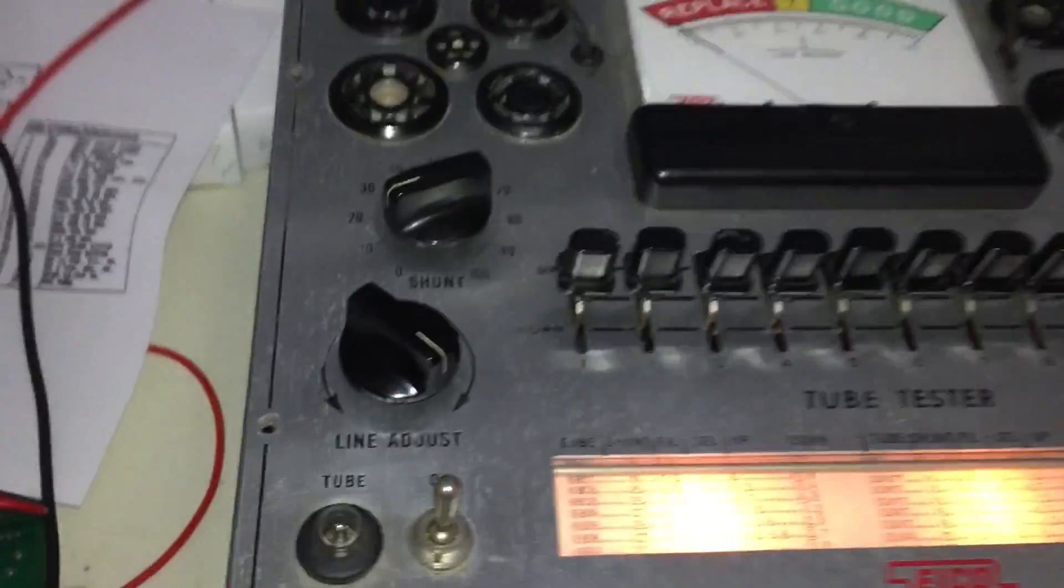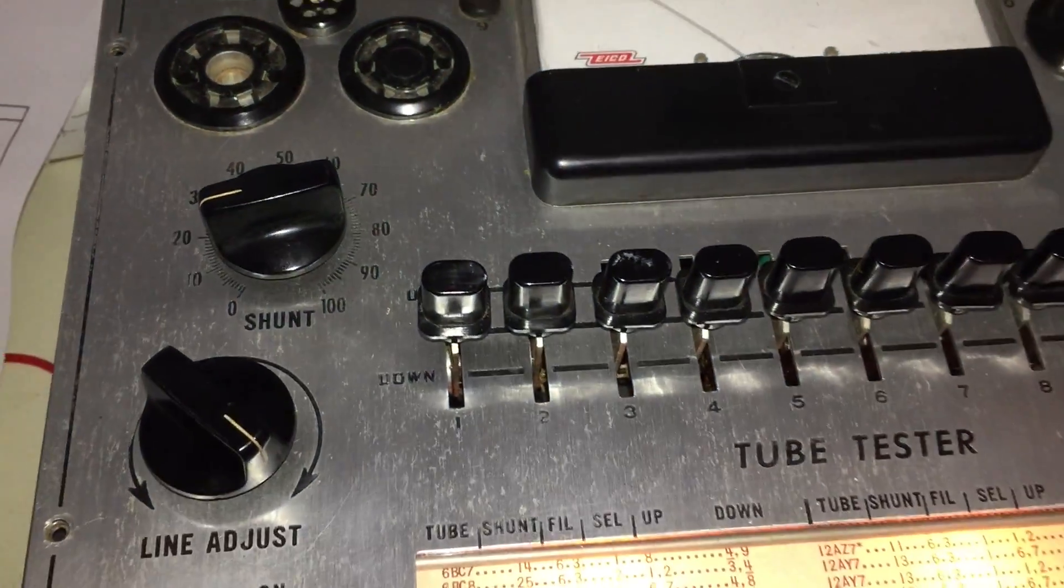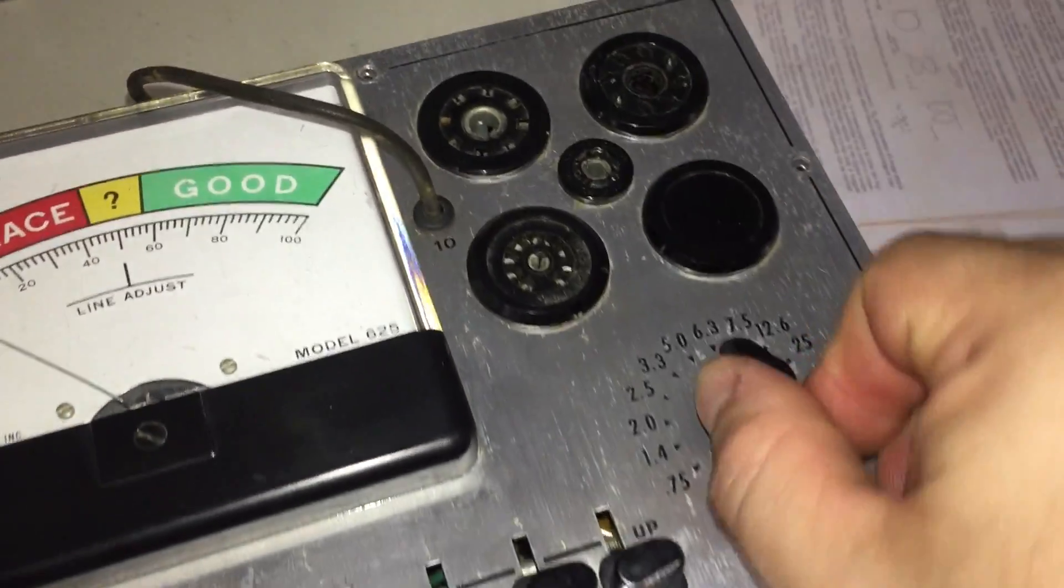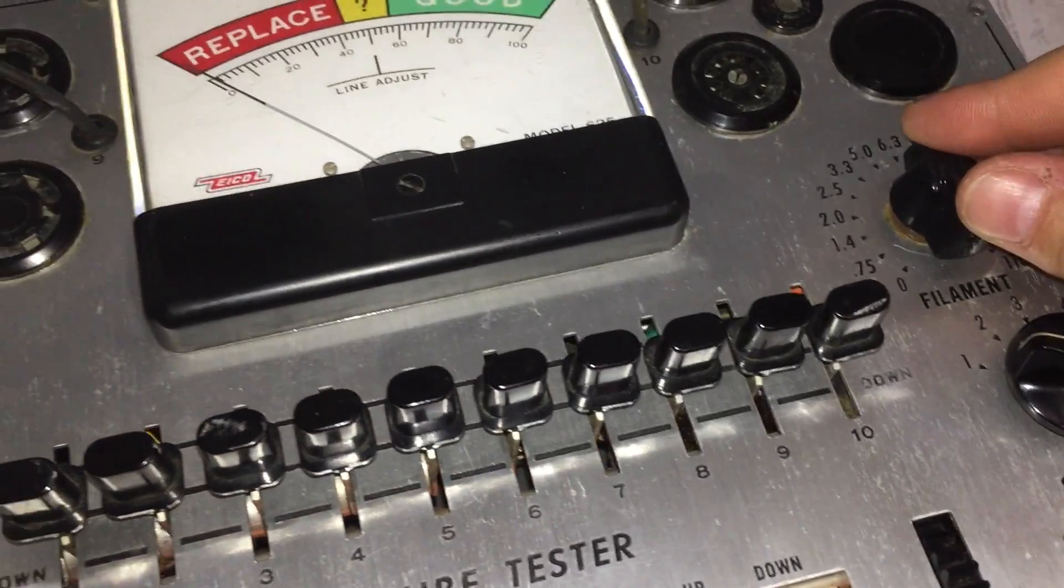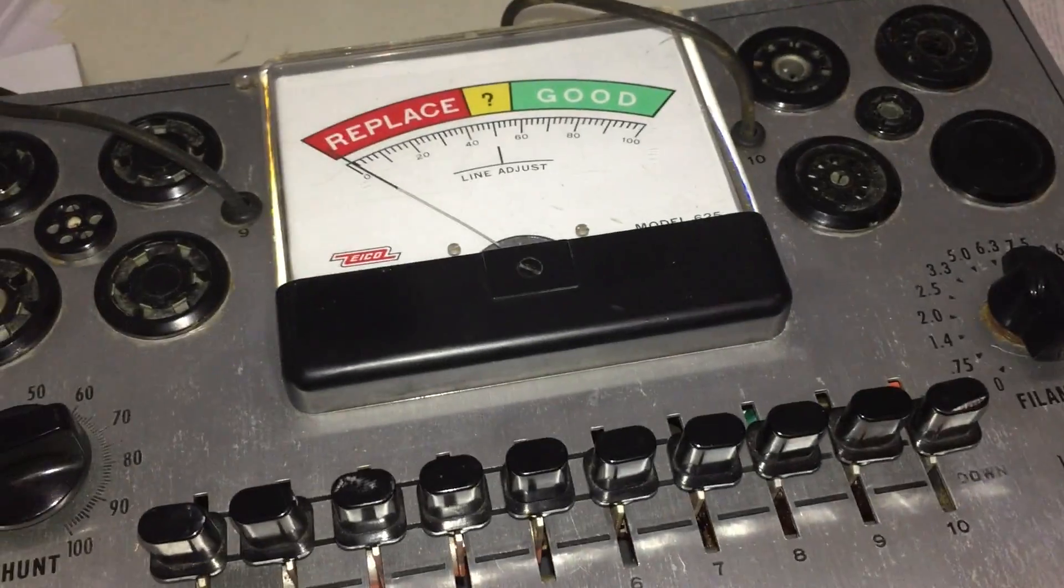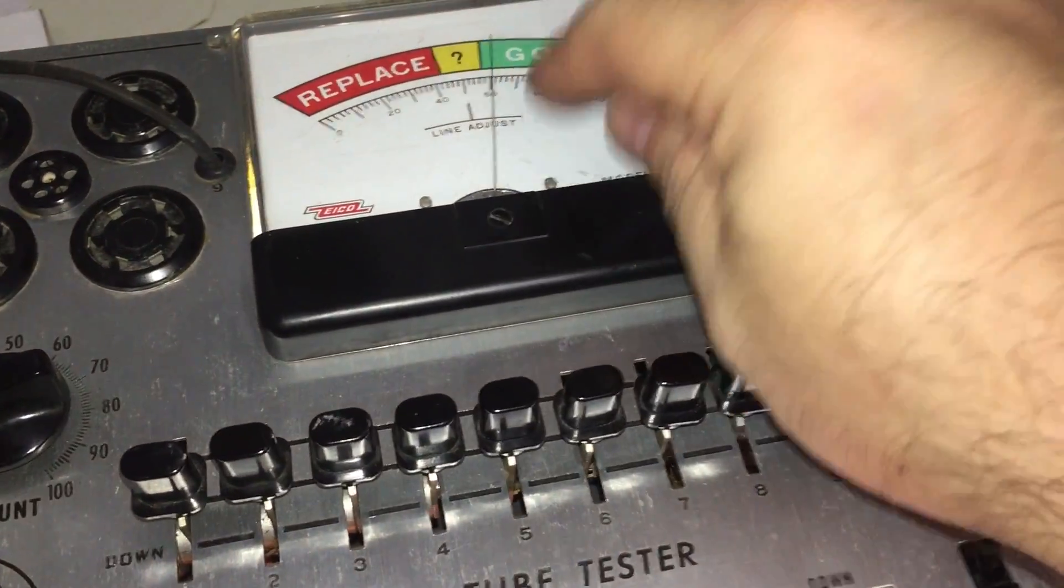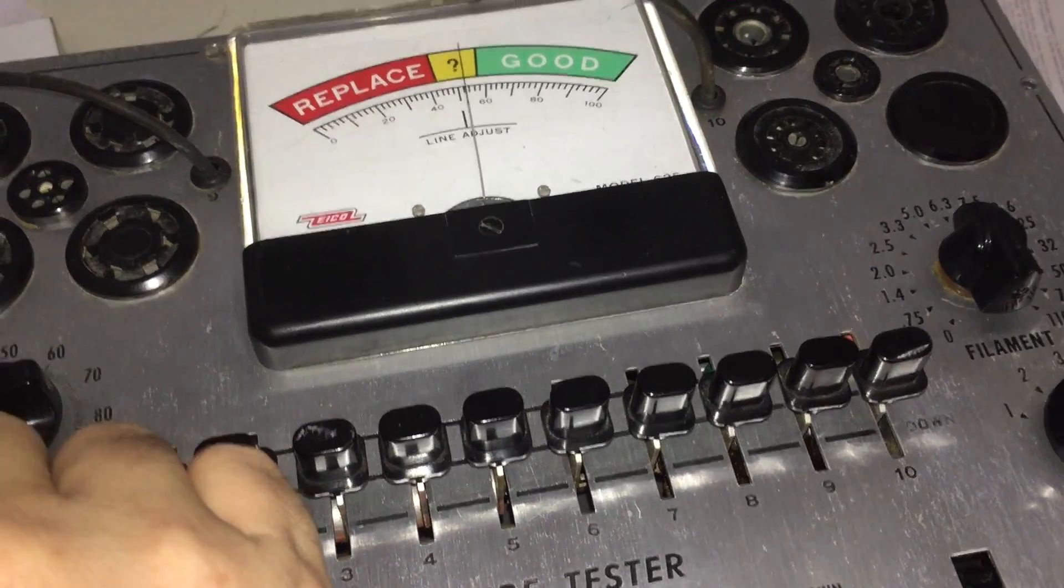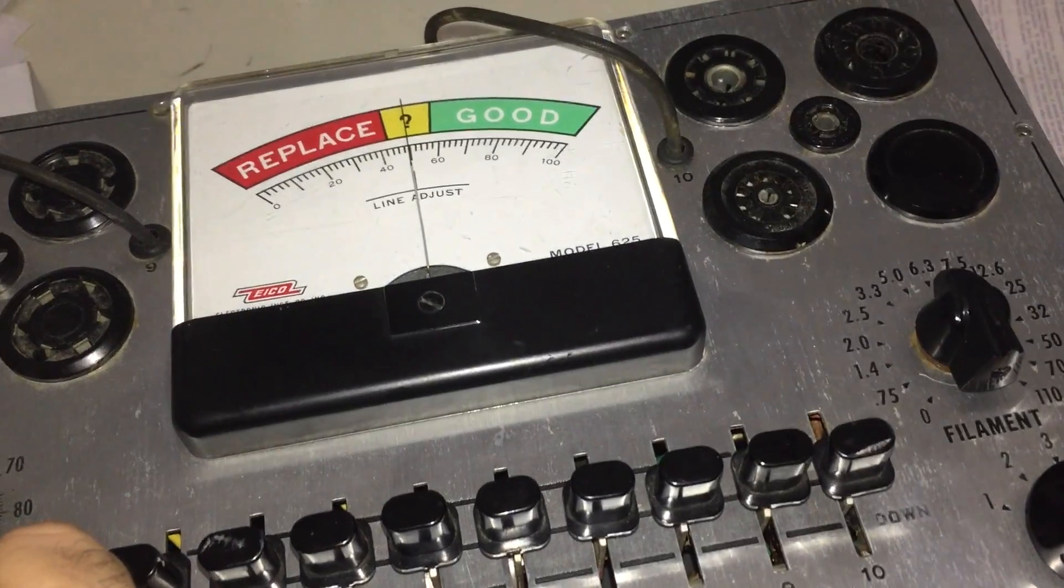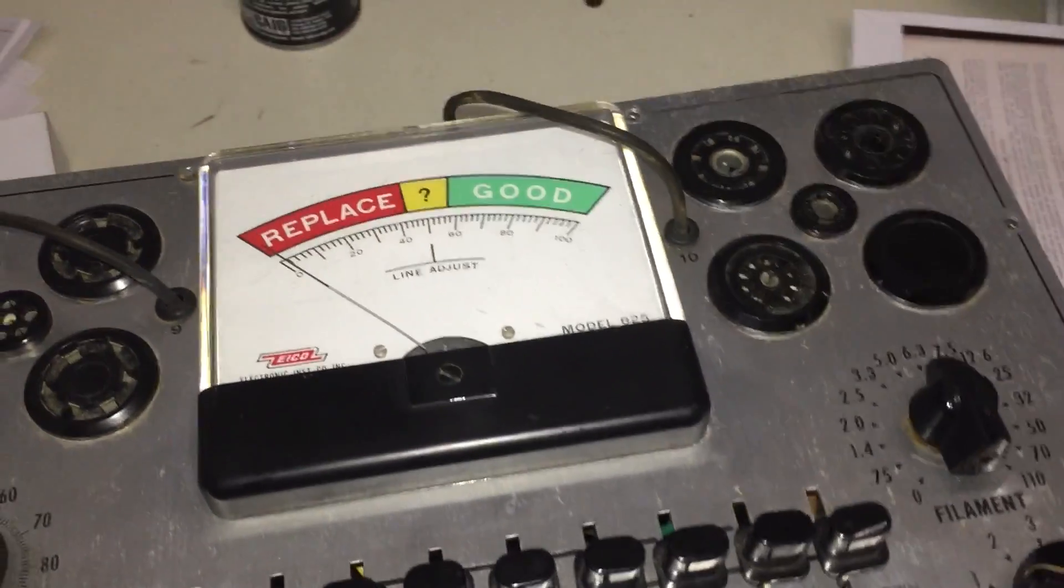So according to the data sheet, a 12AX7 says shunt is on 15, filament voltage will be set obviously to 6.3, we should all know that by now. Selector switch is set to one. But before I set that permanently to one, I want to set that to line adjust. Give that little courtesy tap there and bring the line adjust down. This isn't my type of tube tester, so I'm just a guest visiting. So there's my line adjust. And then I can finally set the selector to one.